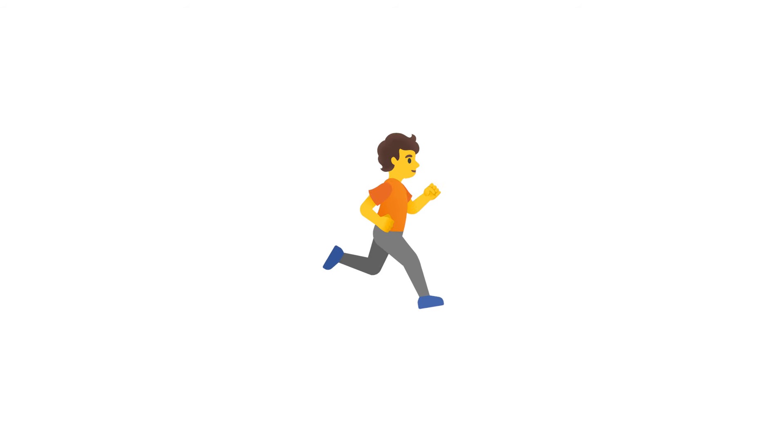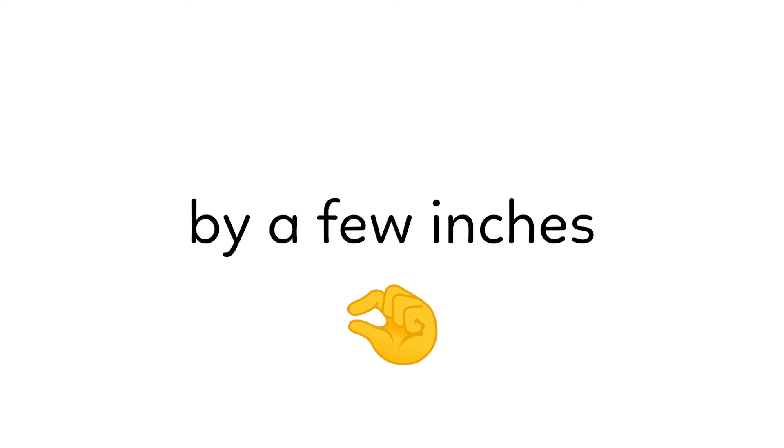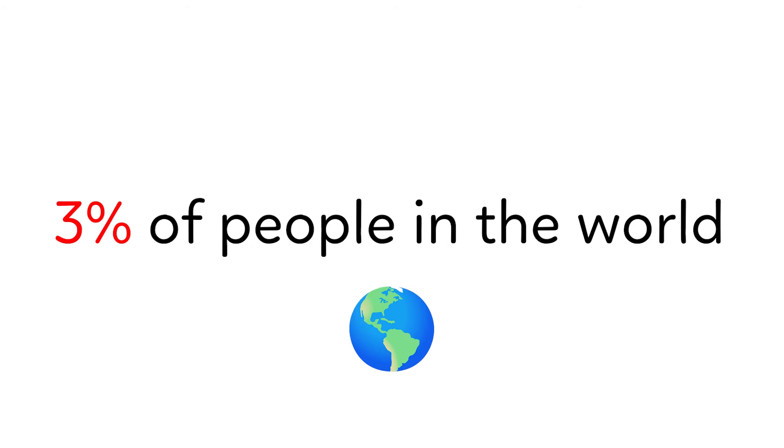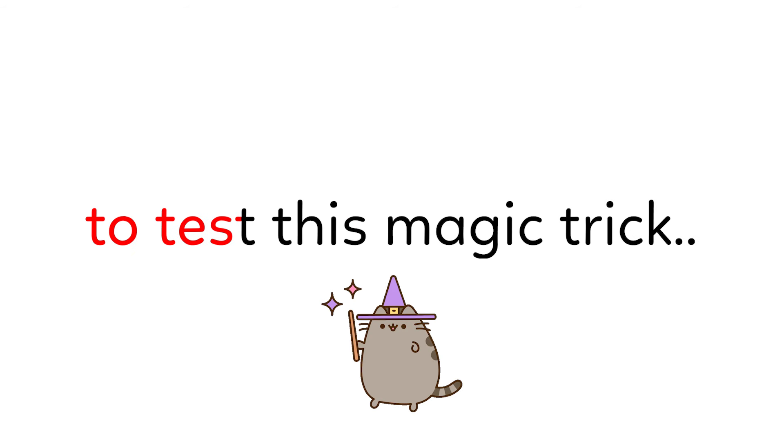which will increase your height by a few inches. This trick actually works and works for about 3% of people in the world. Are you ready to test this magic trick?